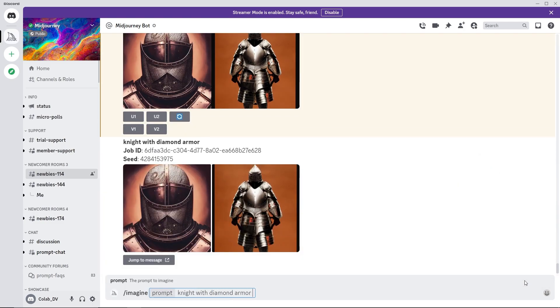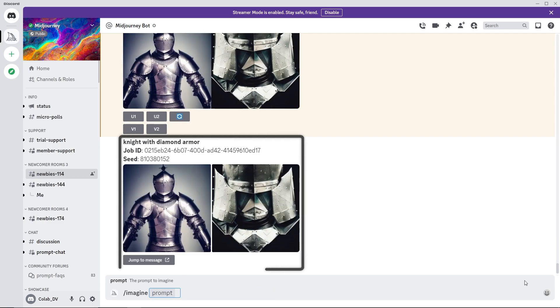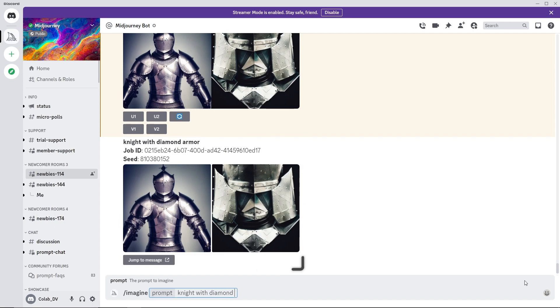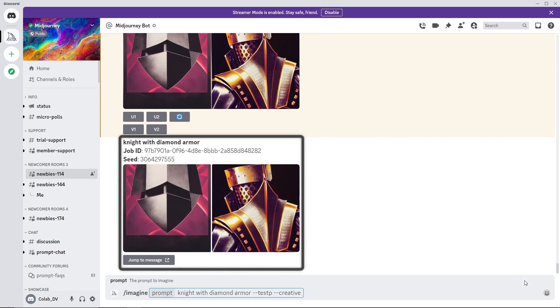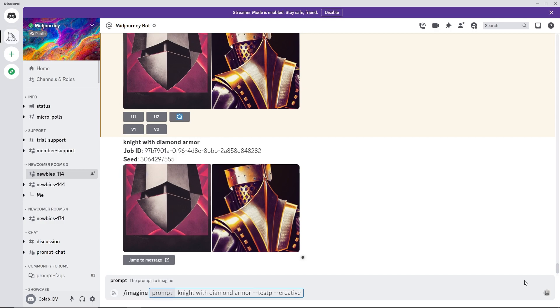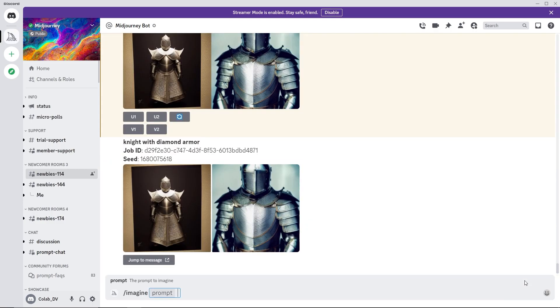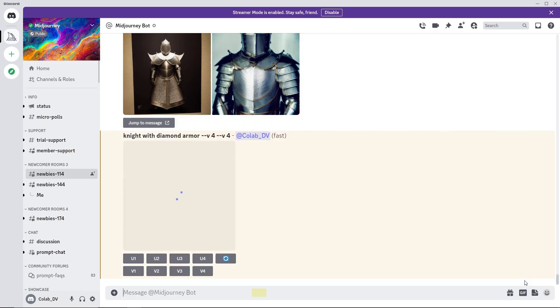The test P model is focused more towards photorealism and use the creative parameter to get a varied composition. The earlier versions of the Midjourney models can also be accessed. Use the V parameter followed by the Midjourney model version. V4 is the default model.